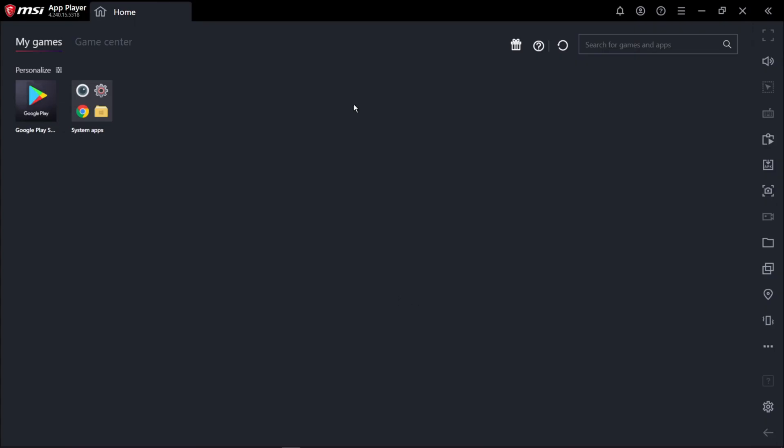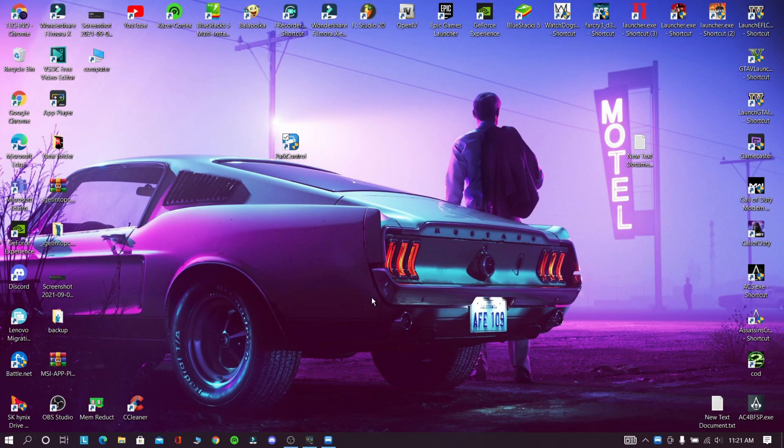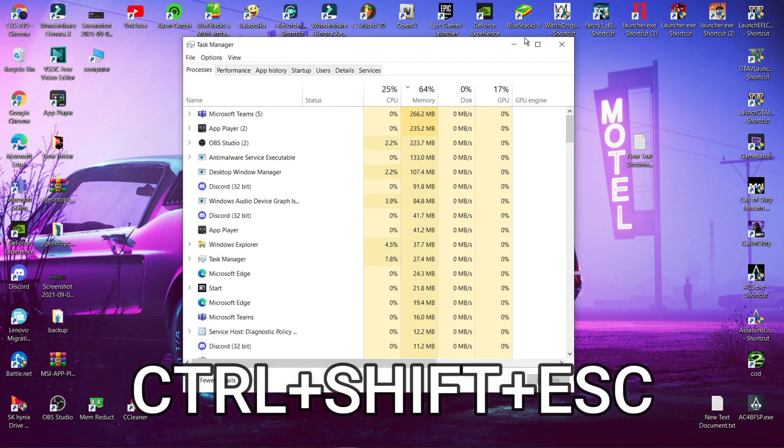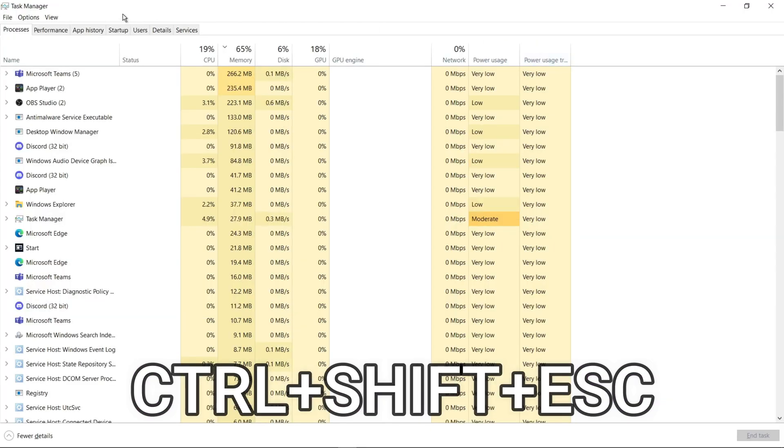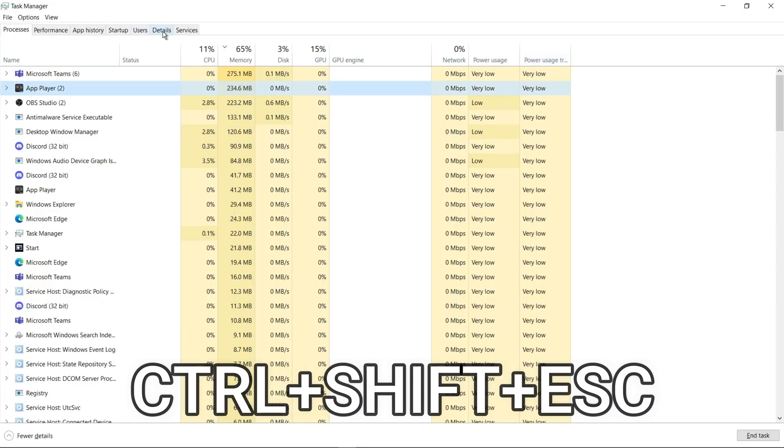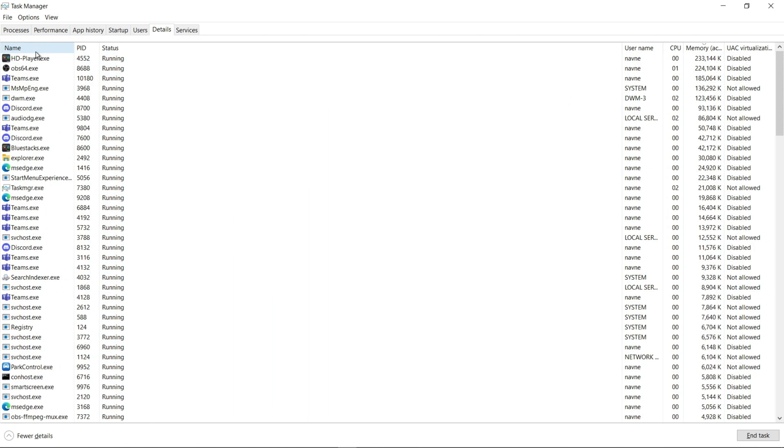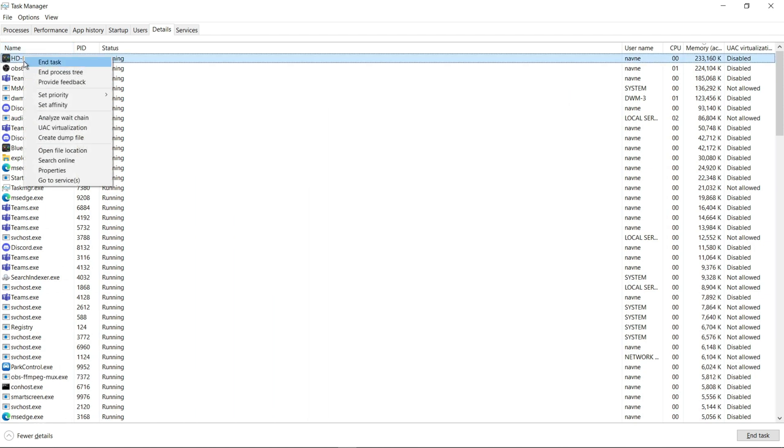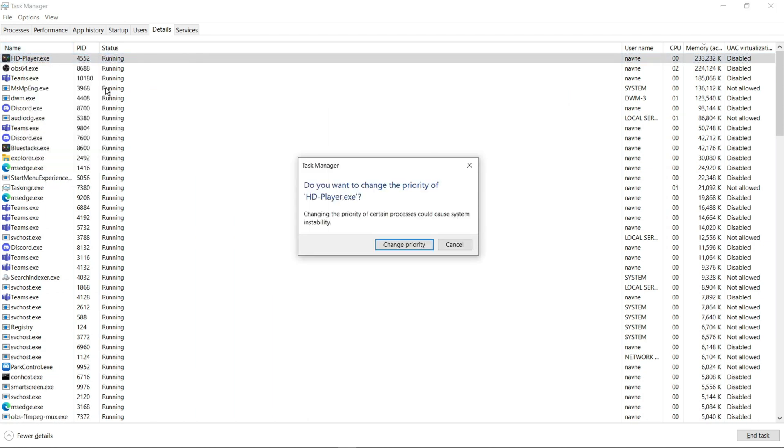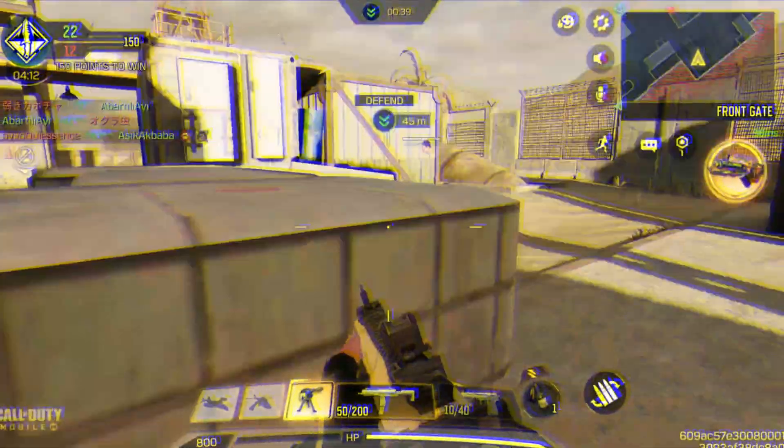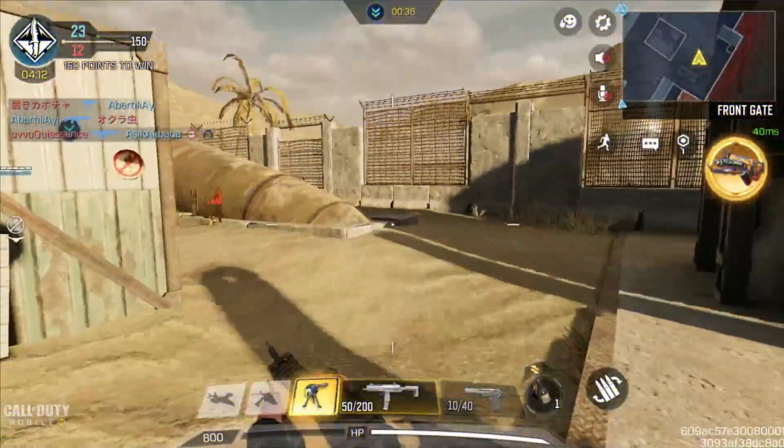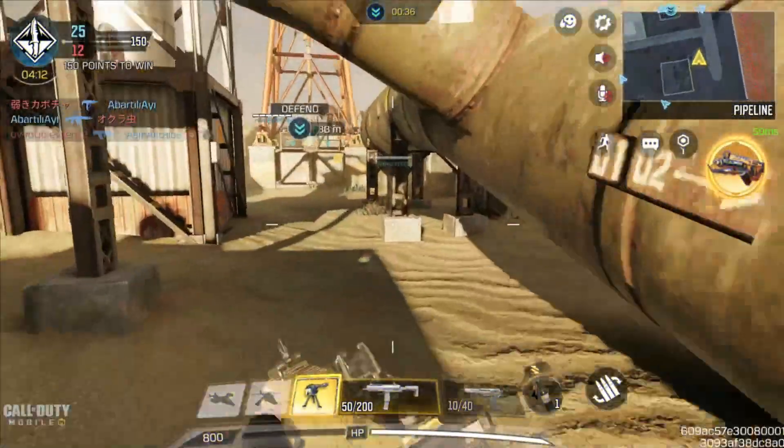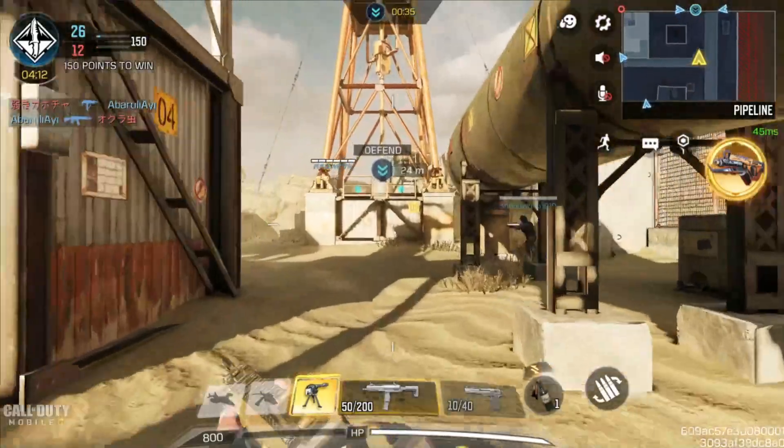Now after restarting your emulator, do this step: press Control plus Shift plus Escape and go to Details. Now right-click your Android emulator's service and set priority to high.